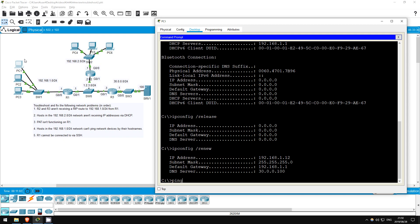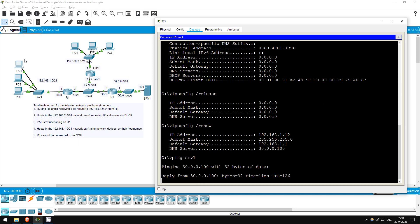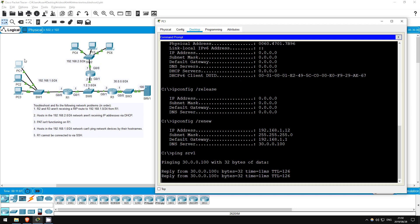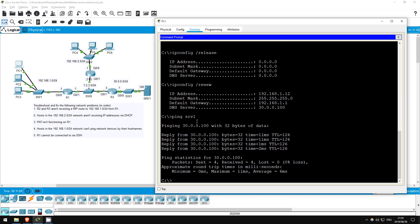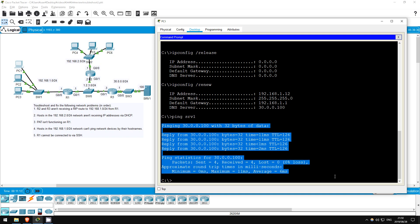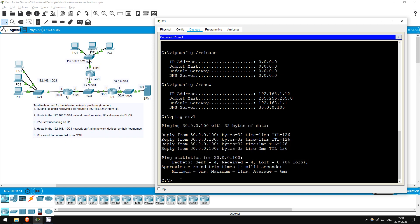Let's try to ping via hostname to server1. ping server1. There we go, DNS is functioning properly.